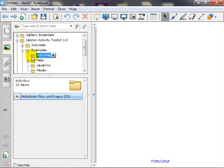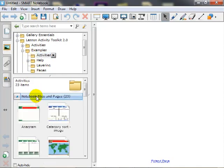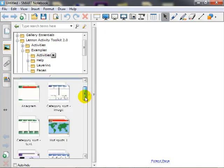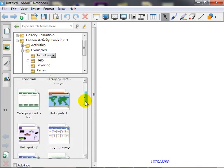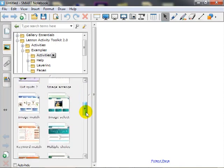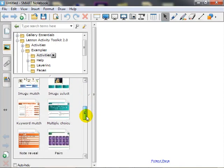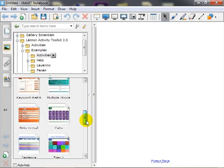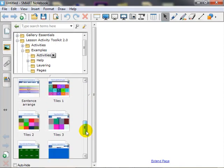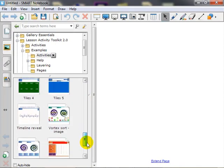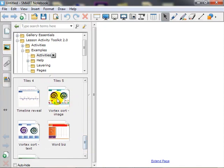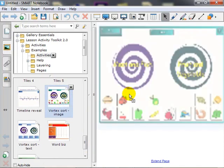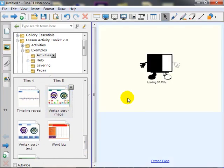In the Activities folder, I want to show you the Vortex Image activity. I'm going to scroll down through my choices. I'm going to click and drag the Vortex Sort Image activity onto my screen.